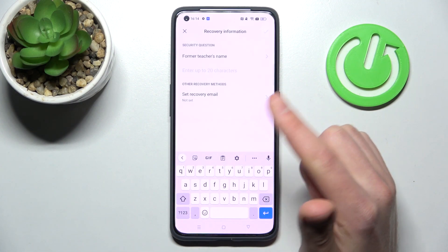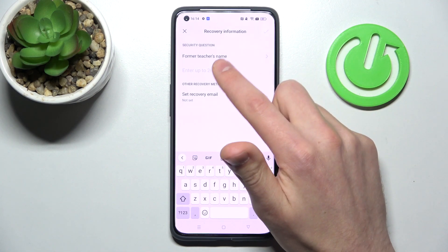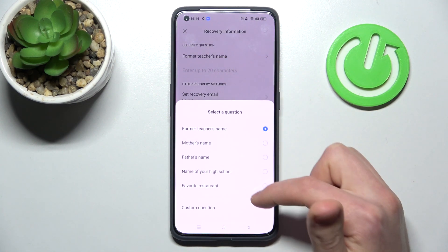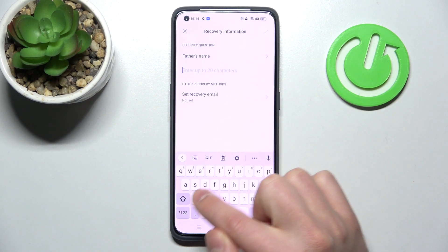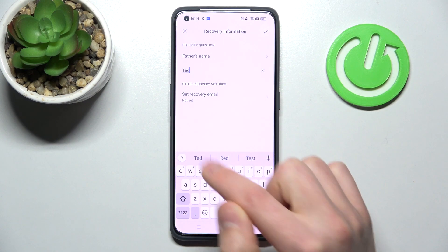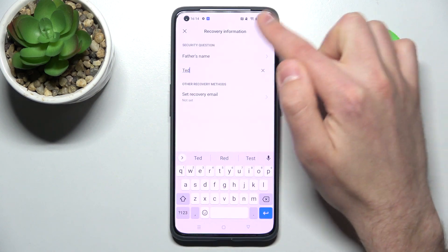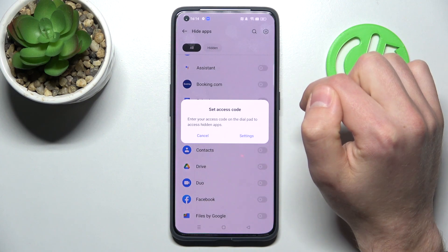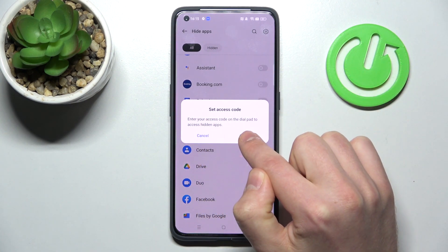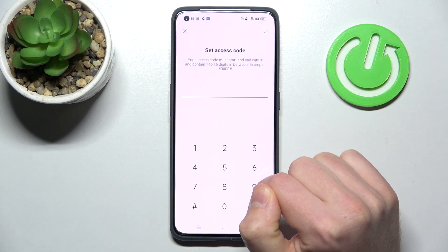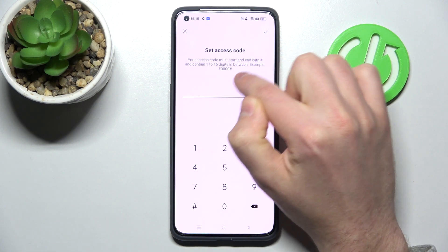Now you need to set up recovery information. Choose your security question — tap Choose and select a question, or choose another if you want. Enter your answer and tap OK in the top right corner. You'll then get a message to set an access code, so go into Settings once more — at the top you'll see an example of the code format.